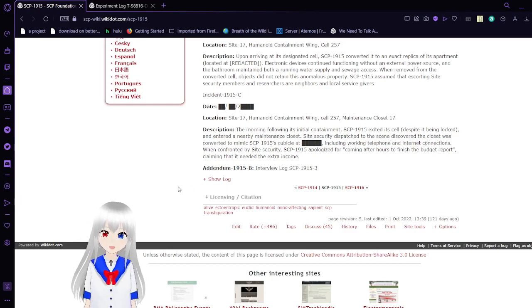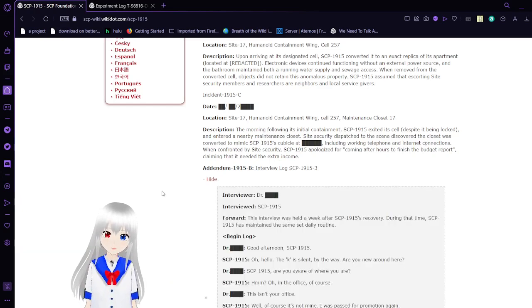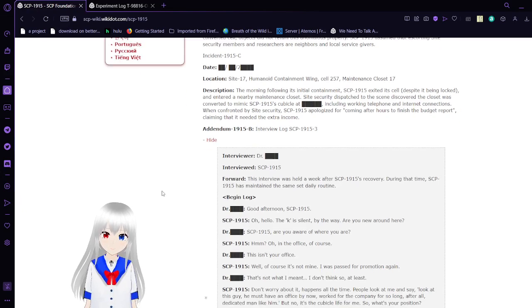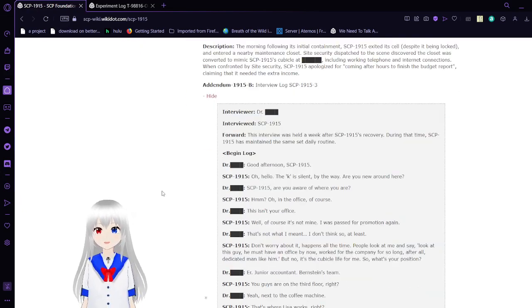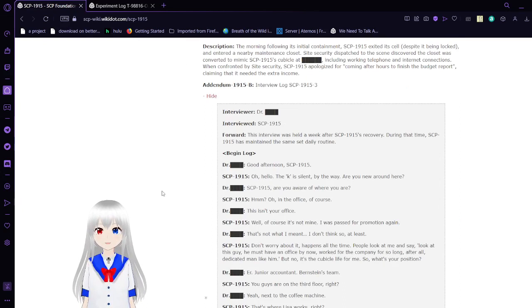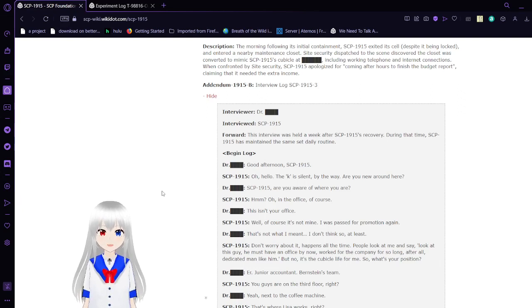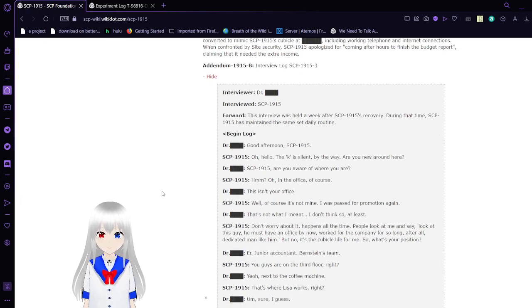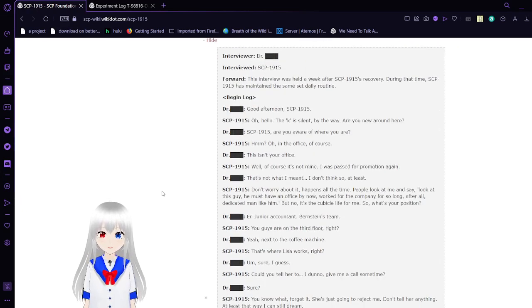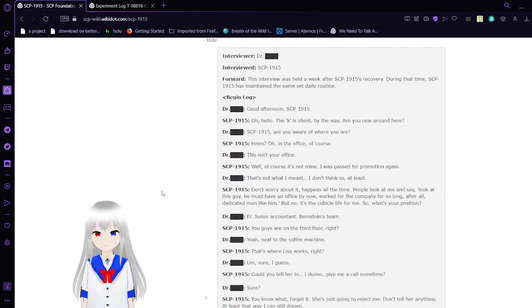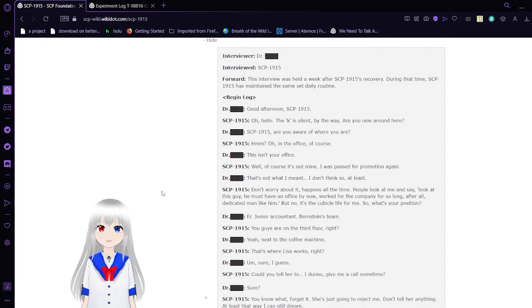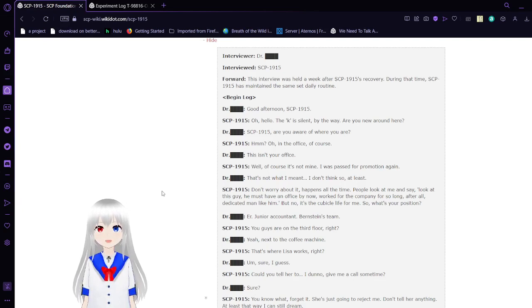Addendum 1915-B: Interview log SCP-1915-3. Interviewer is Dr. Bob. Interviewed is SCP-1915. Forward: This interview was held a week after SCP-1915's recovery. During that time, SCP-1915 has maintained the same set daily routine. Good afternoon, SCP-1915. Oh, hello. The K is silent, by the way. Are you new around here?